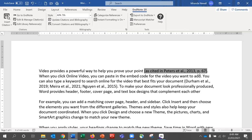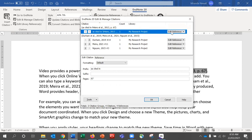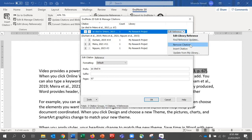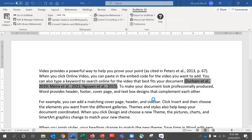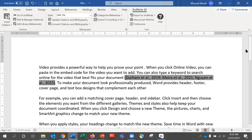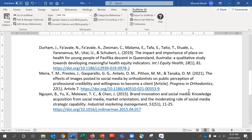If you need to remove a reference, best practice is to not use Cut or the Backspace or Delete keys, because there is code sitting behind the formatting and if you don't remove it cleanly using the EndNote tools, stray code can be left behind and over time corrupt your document. Select the reference you would like to remove, come up to Edit and Manage Citations, go to Edit Reference at the top, and from the drop-down choose Remove Citation. It will then cleanly remove it, and if it's the only instance of that particular reference, it will also remove it from your reference list.